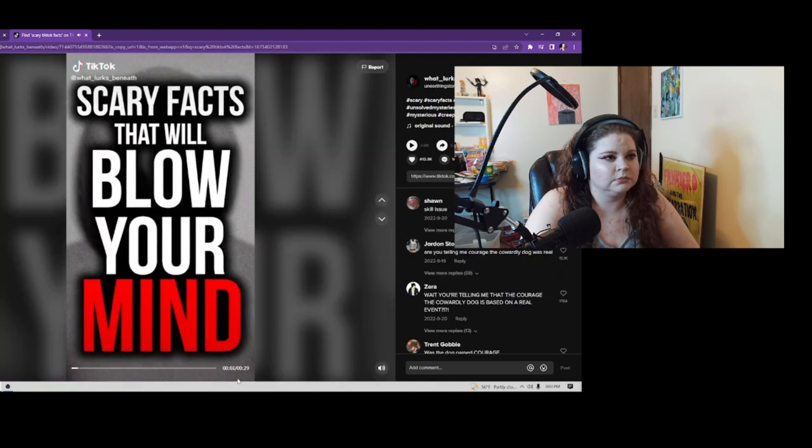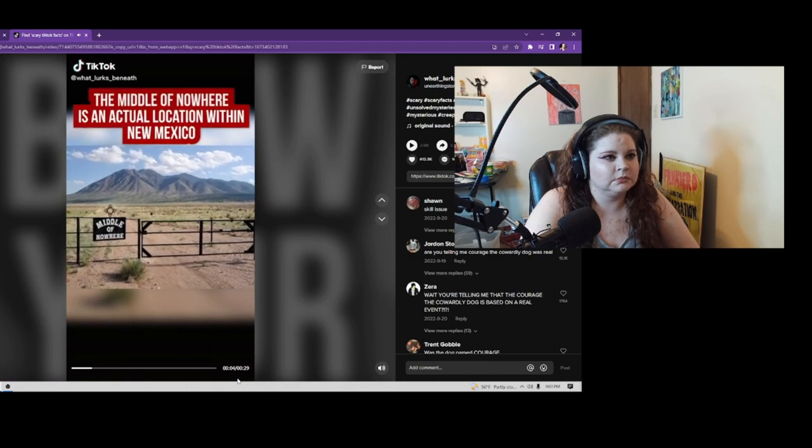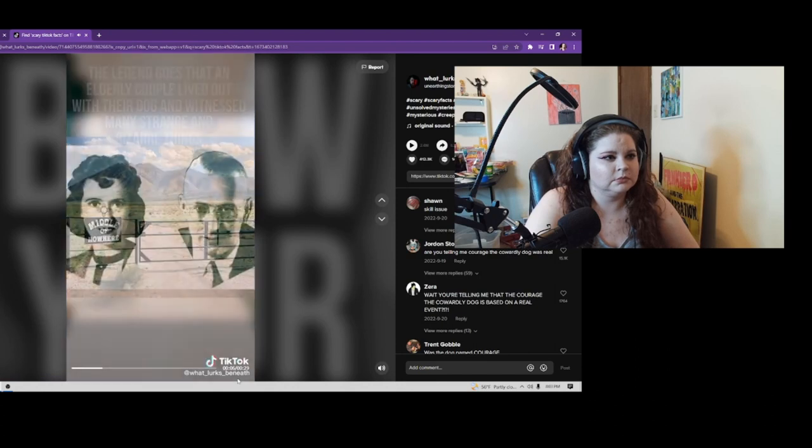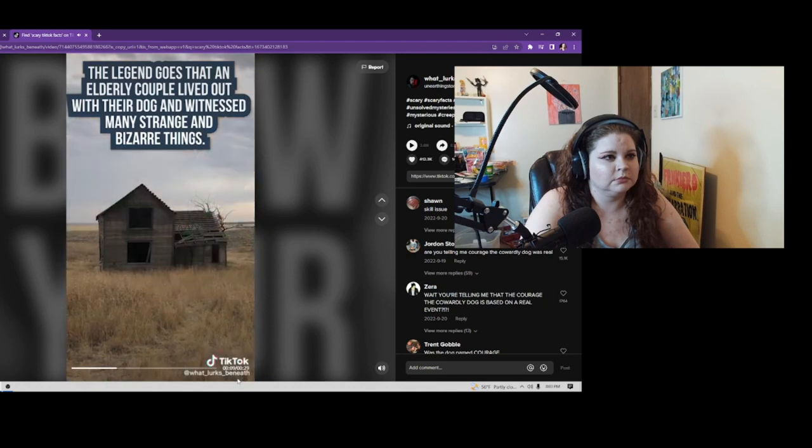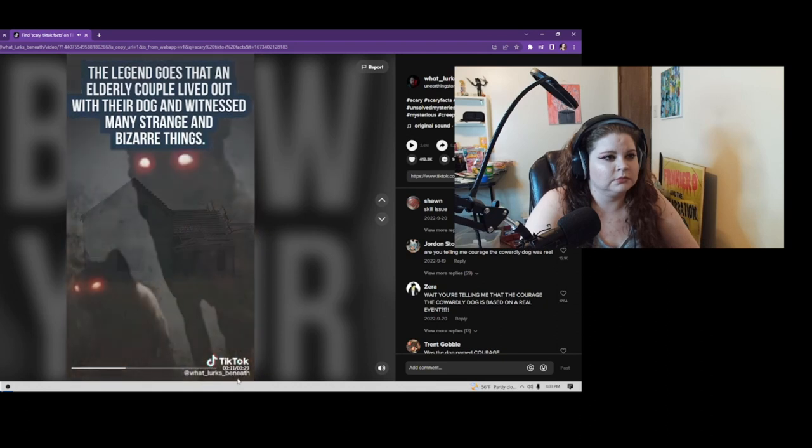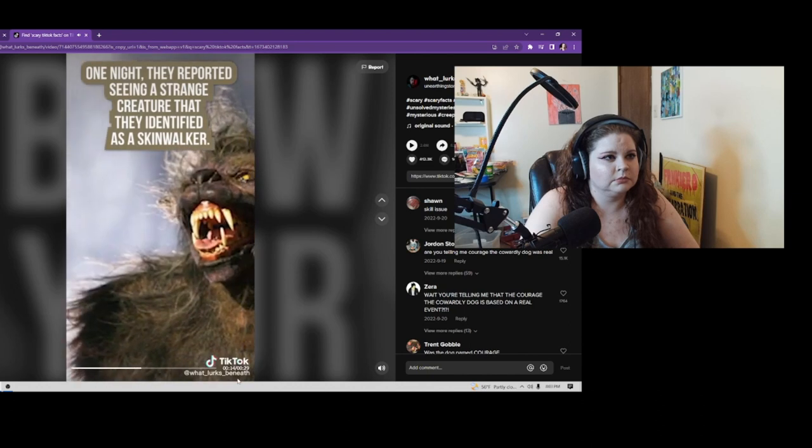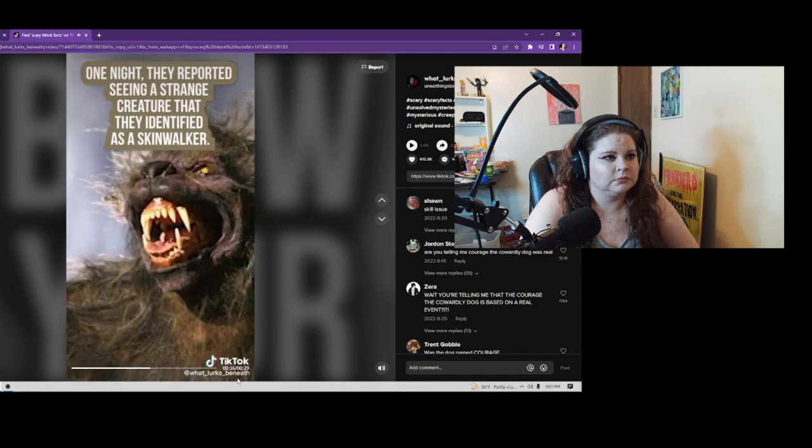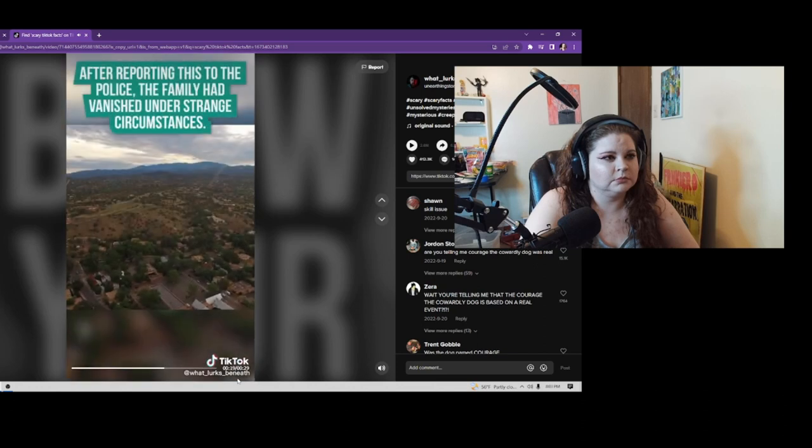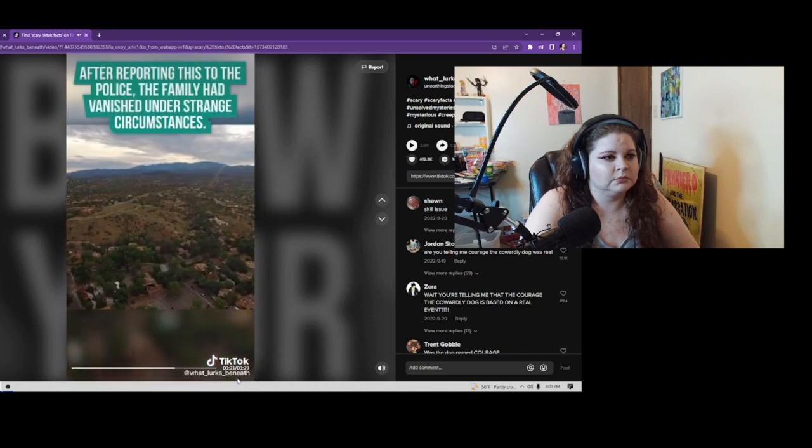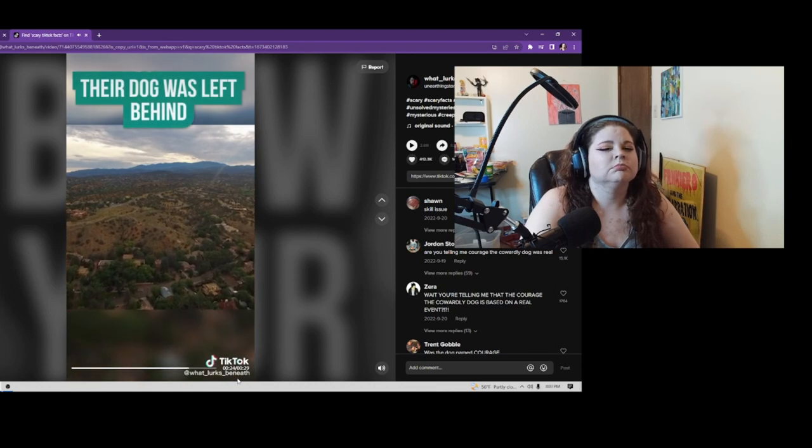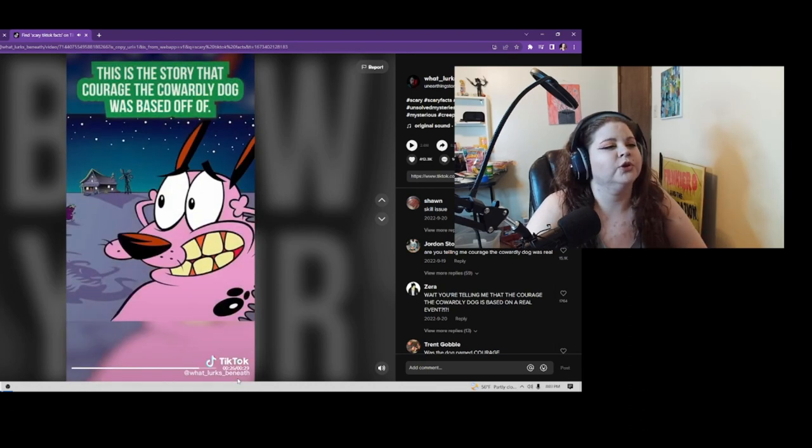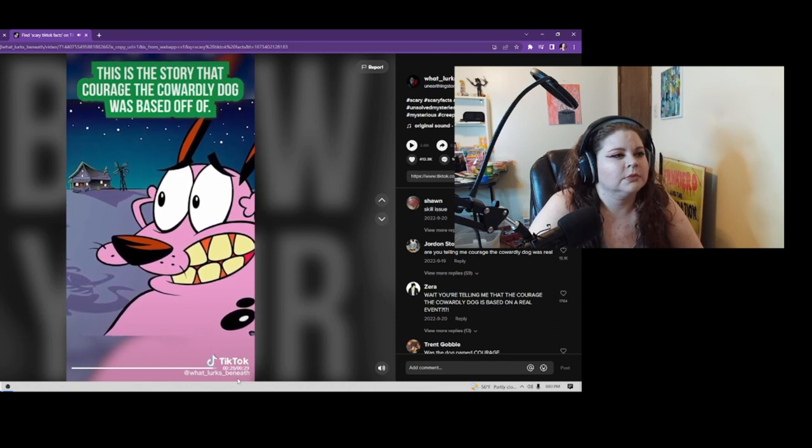Scary Facts That Will Blow Your Mind Part 1: The middle of nowhere is an actual place within New Mexico. The legend goes that an elderly couple lived out there with their dog and witnessed many strange and bizarre things. One night, they reported seeing a strange creature that they identified as a skinwalker. After reporting this to the police, the family had vanished under strange circumstances. Their dog, however, was left behind. This is the story that Courage the Cowardly Dog was based off of.